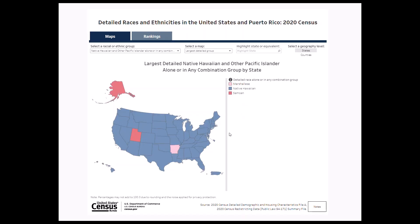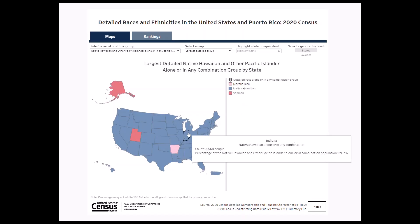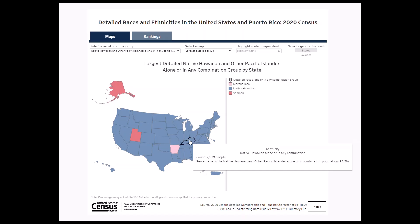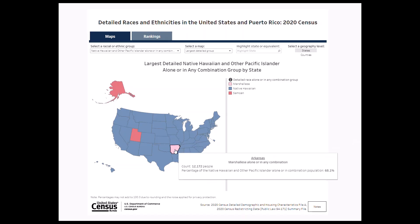Hovering over a state provides more information on the largest detailed group. For example, the Marshallese population in Arkansas in 2020 was 12,172, and this group represented 68.1 percent of the Native Hawaiian and other Pacific Islander alone or in any combination group.